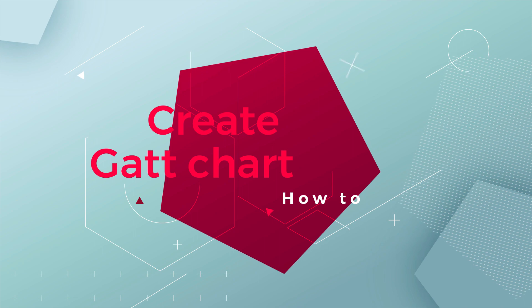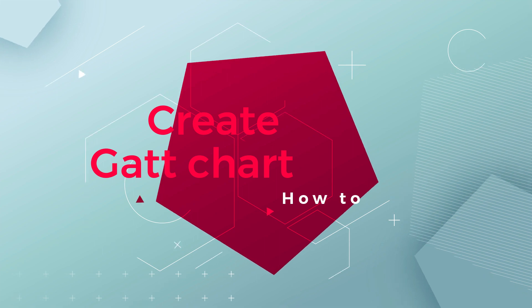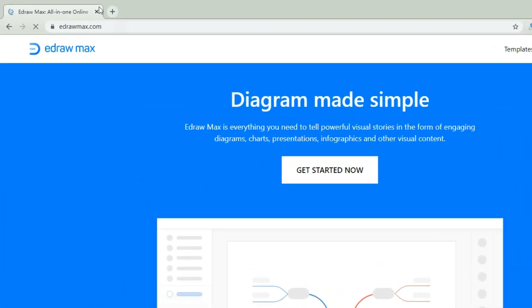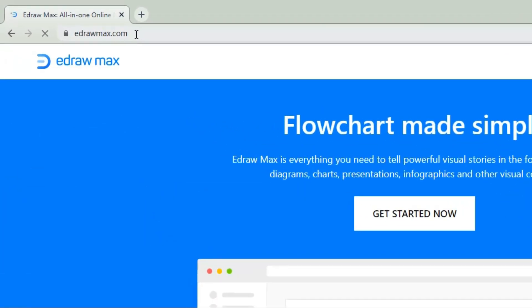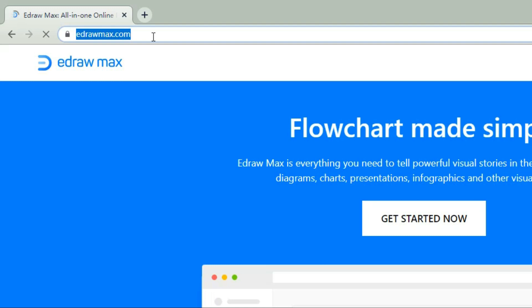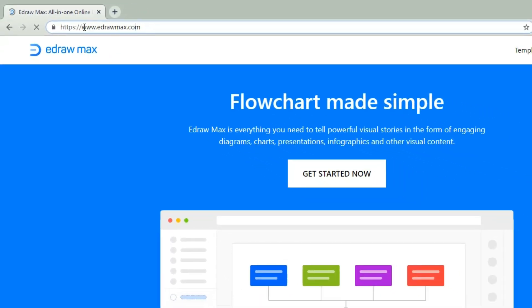Hello everyone! In this video, we'll show you how to create a game chart online with Idril Max 10. Let's get started.